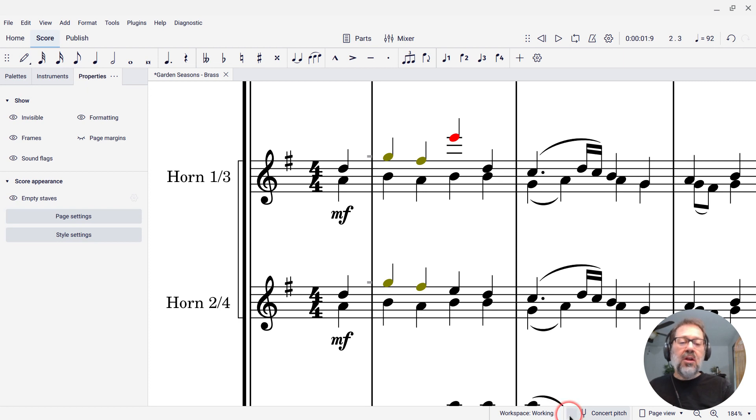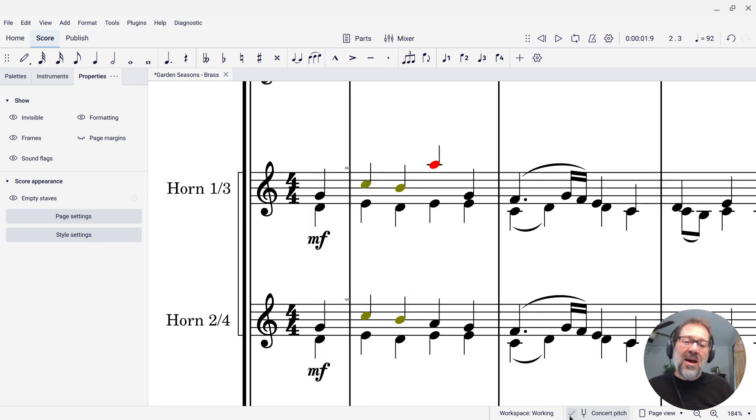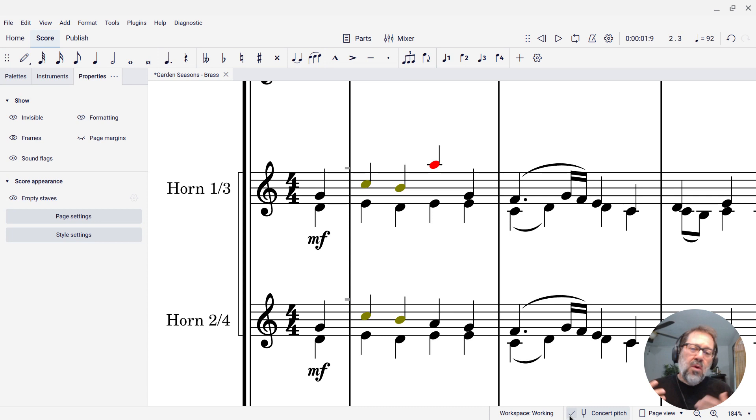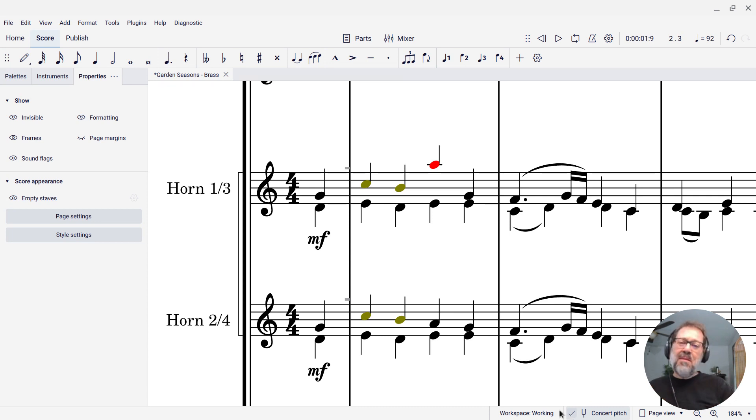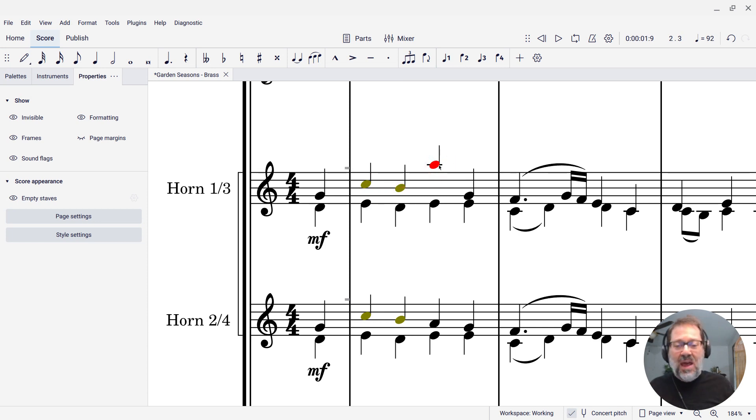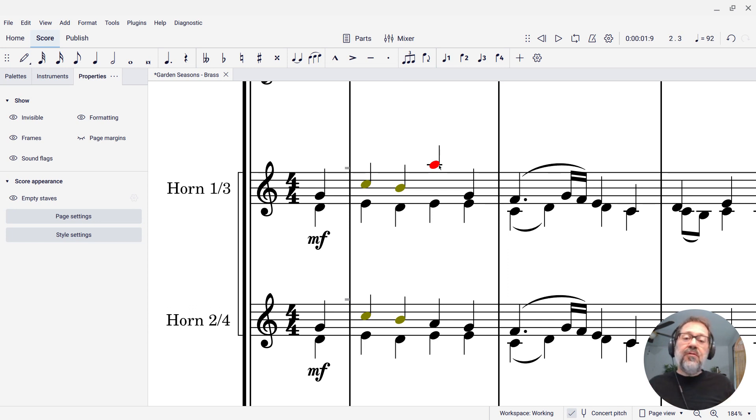So MuseScore colors those notes red. That's how it tells you this note is not just out of an amateur range, but it's even out of most professional ranges as well. So then you can sort of decide, okay, maybe these yellow notes I'm going to leave alone, but gee, that red note, I got to fix that one and change the parts or do whatever you need to do to fix it. So that's what the warnings are for. They're really useful.